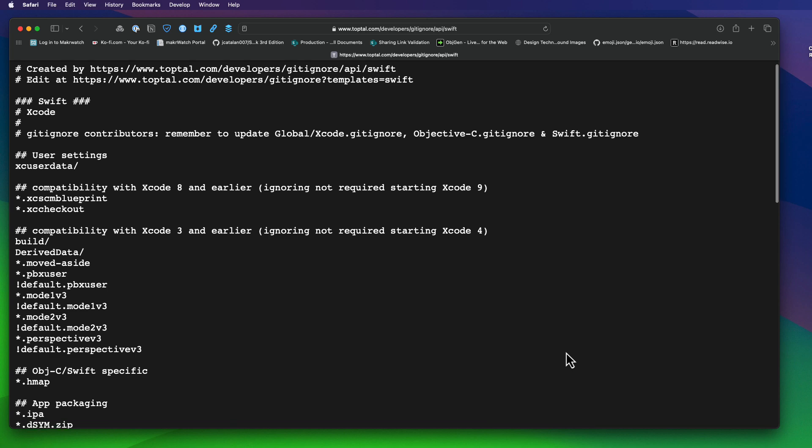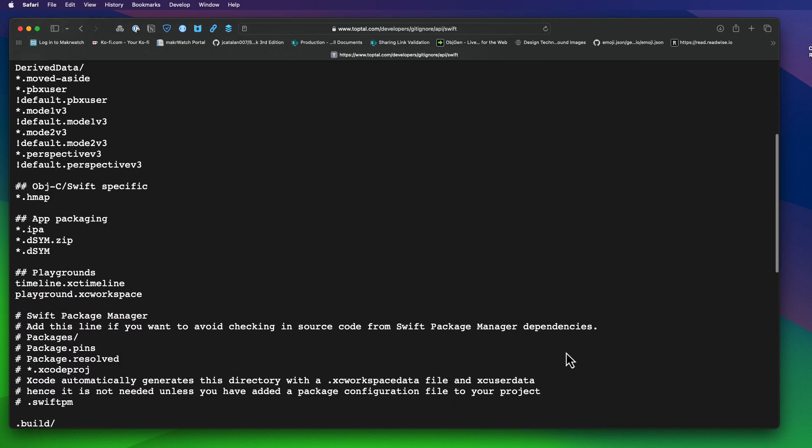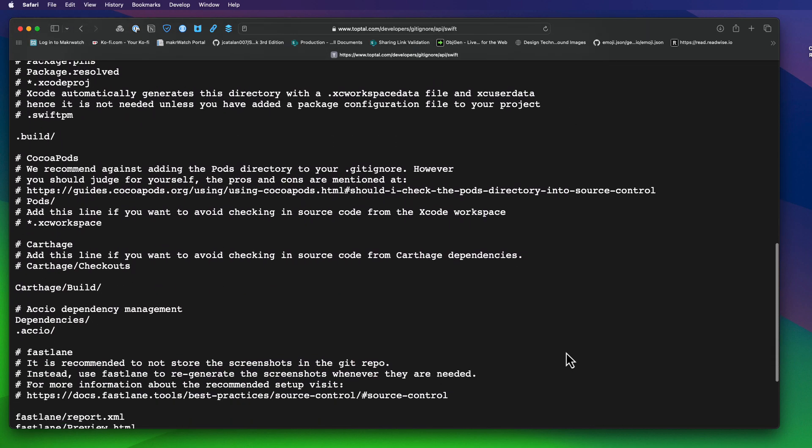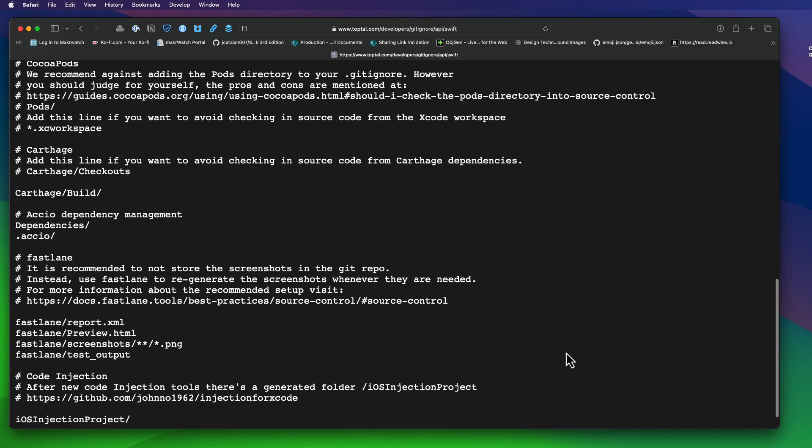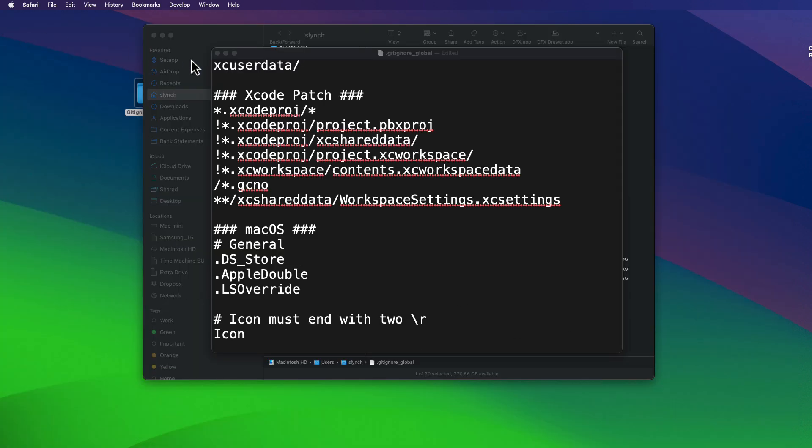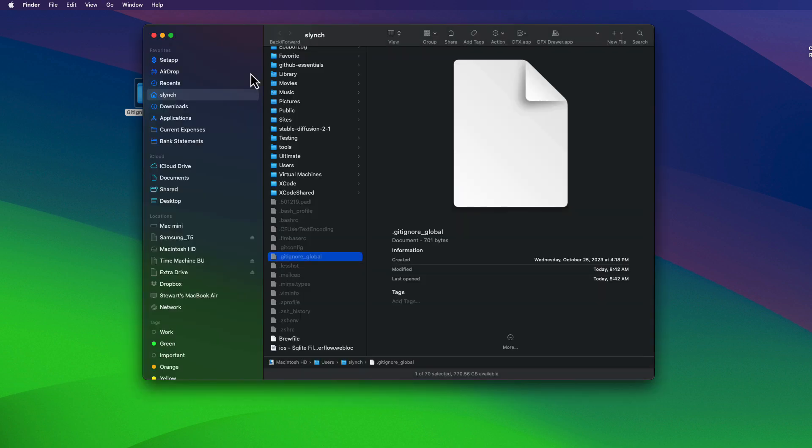Now, many of these are related to Playgrounds or Swift Package Manager, Carthage, etc. Some are for older versions of Xcode. I'm going to leave it up to you to decide if you want to add all these to your global git ignore file. But I think for us, what we have right now is pretty good.